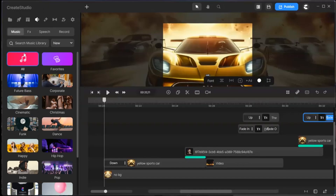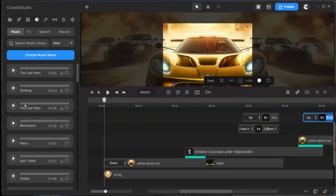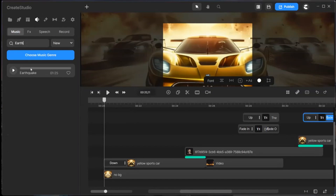Finally, we select the music track. Go to the music tab and select cinematic music. For this video I used the soundtrack Earthquake. You may also edit and select the parts of the music you find suitable.